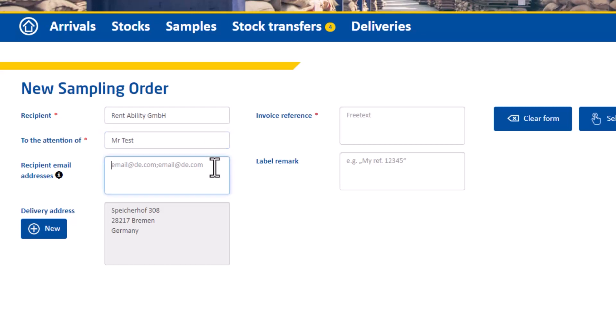If you want to send the sample to your customer and let them know when the sample has been sent, you can enter your customer's email address under recipient email addresses. If you decide no, we will do the communication ourselves, then you don't need to enter a customer email address there.